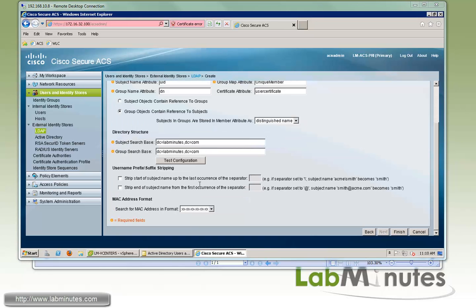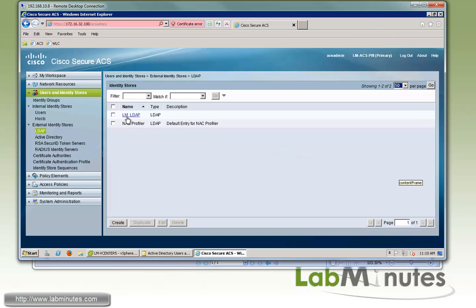And if you want to do any kind of prefix suffix stripping, you can check these boxes here as well. And then you have to specify the separator that you want to use as part of your username format. Then click finish.